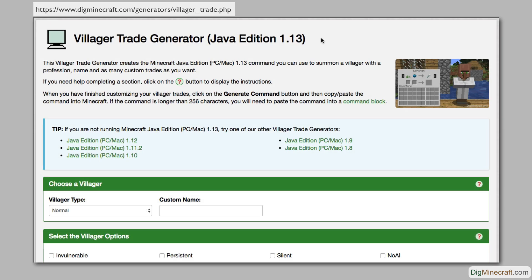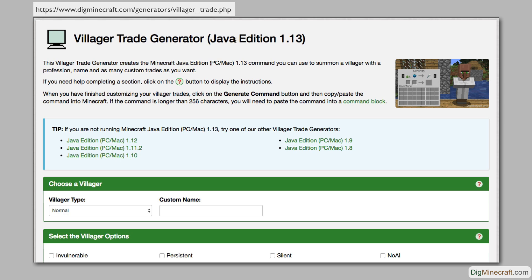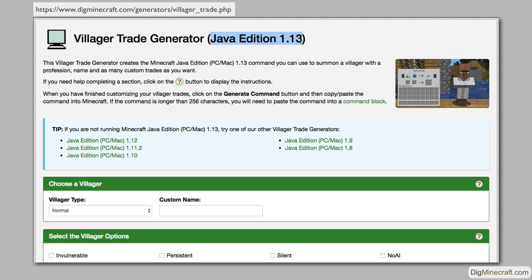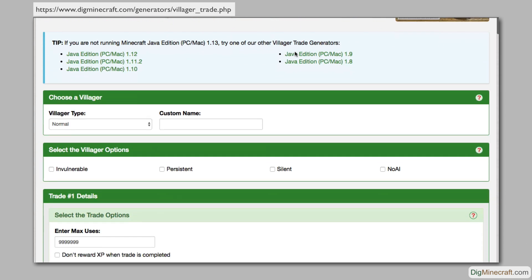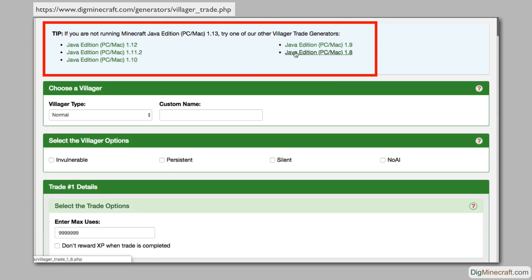With our villager trade generator on digminecraft.com, you can do just that. Here is a link to the tool. I've also left a link in the description below. This is our generator for Java Edition 1.13. If you are not running this version of Minecraft, we support other versions of Java Edition back to 1.8.